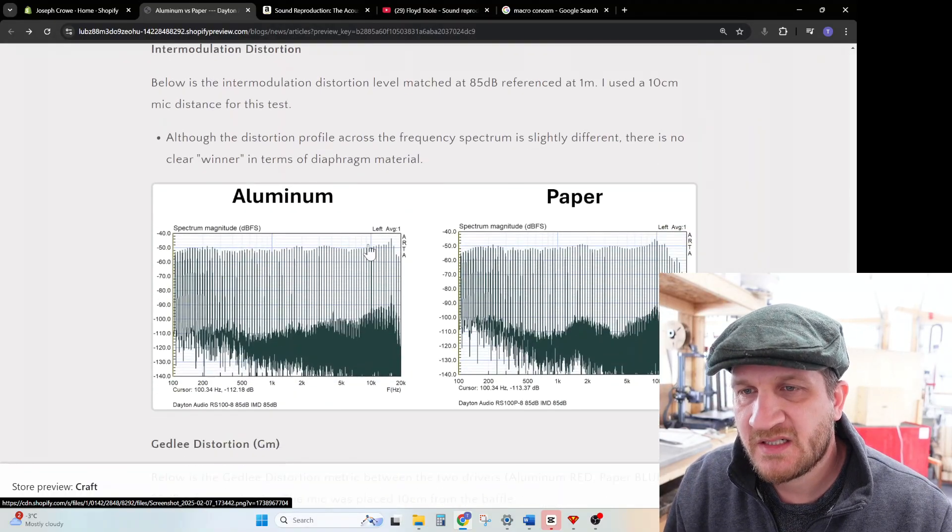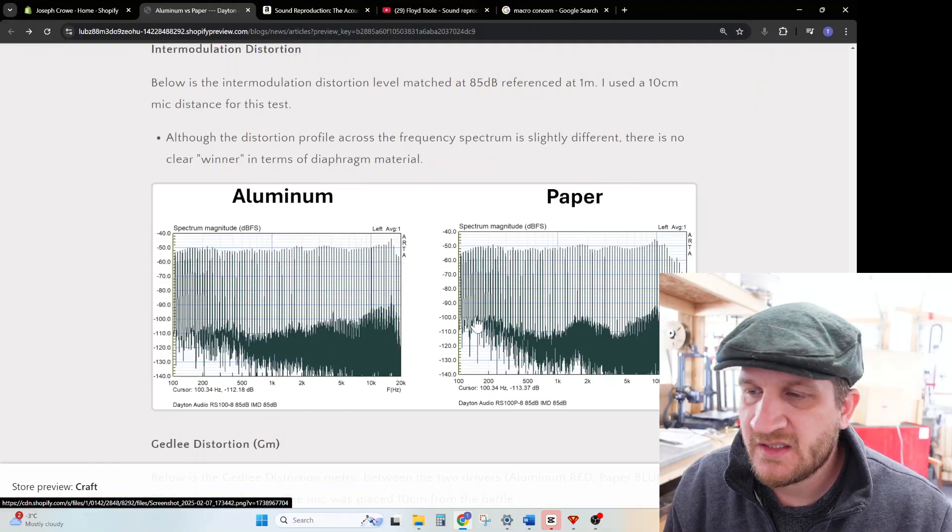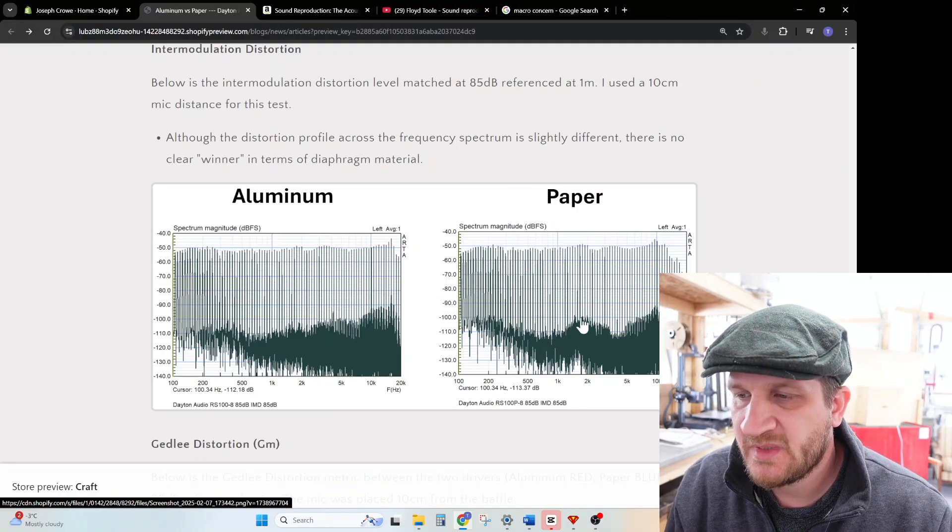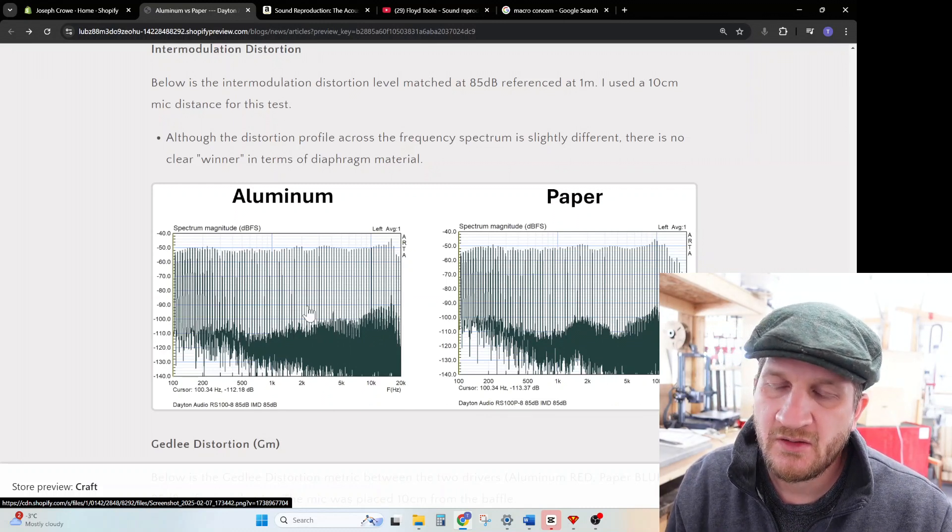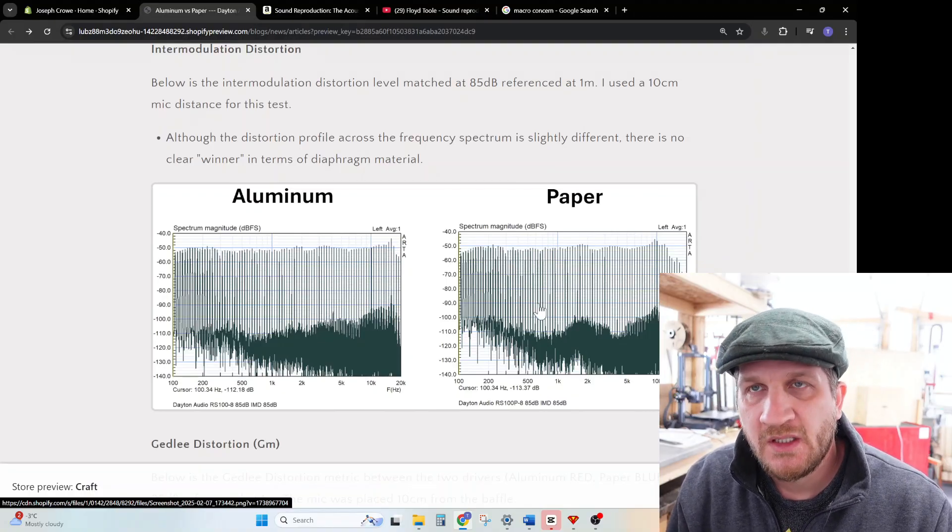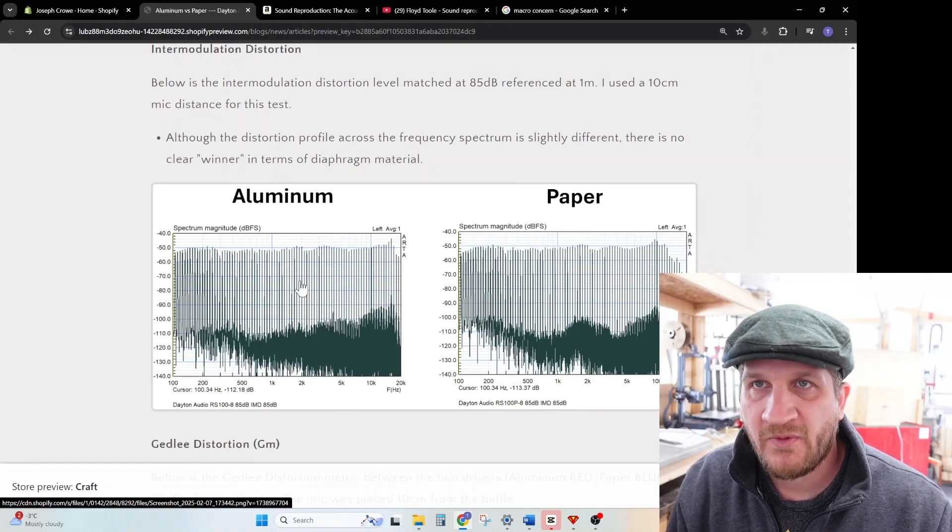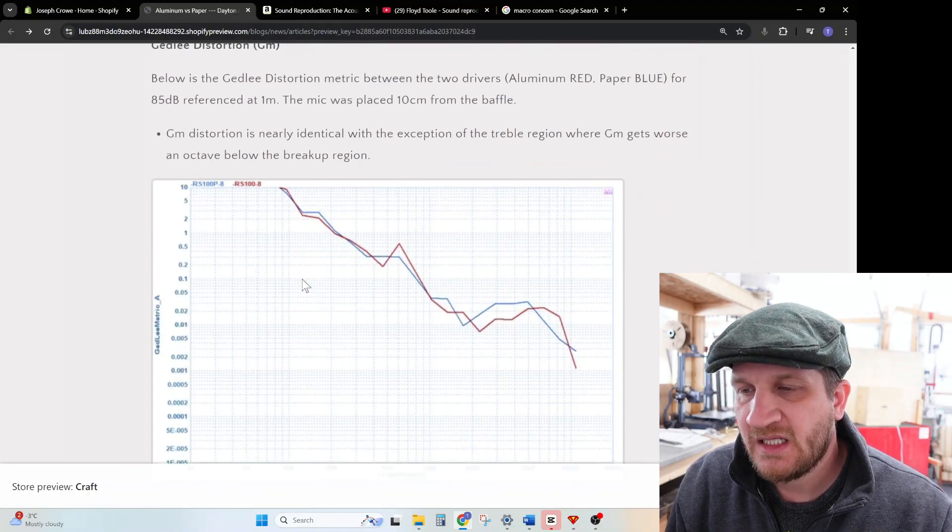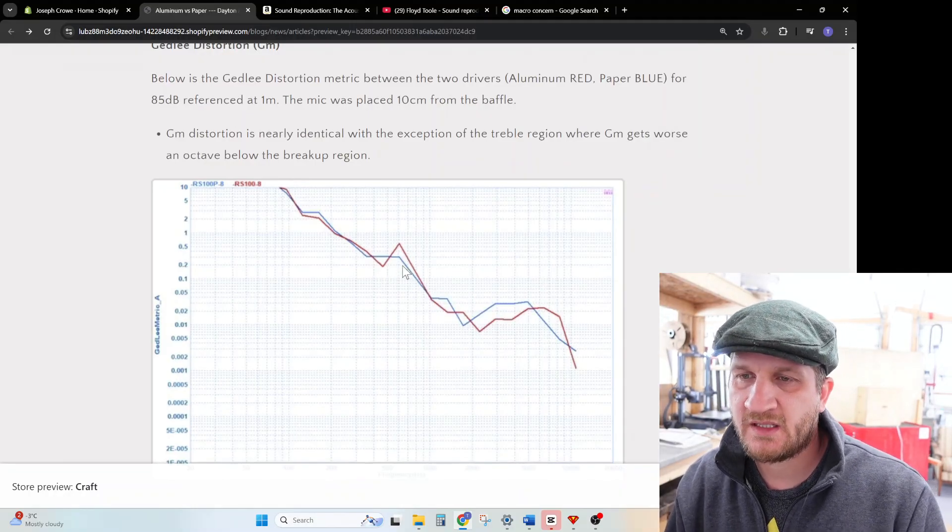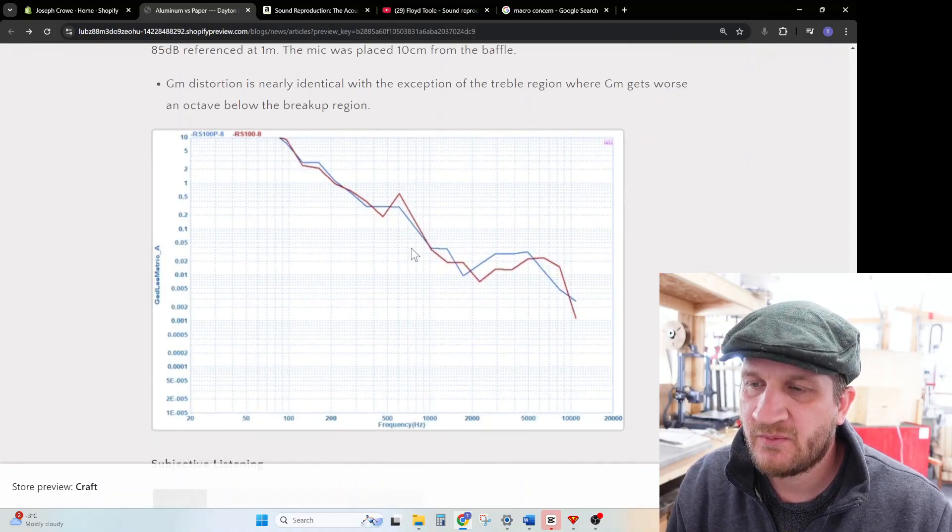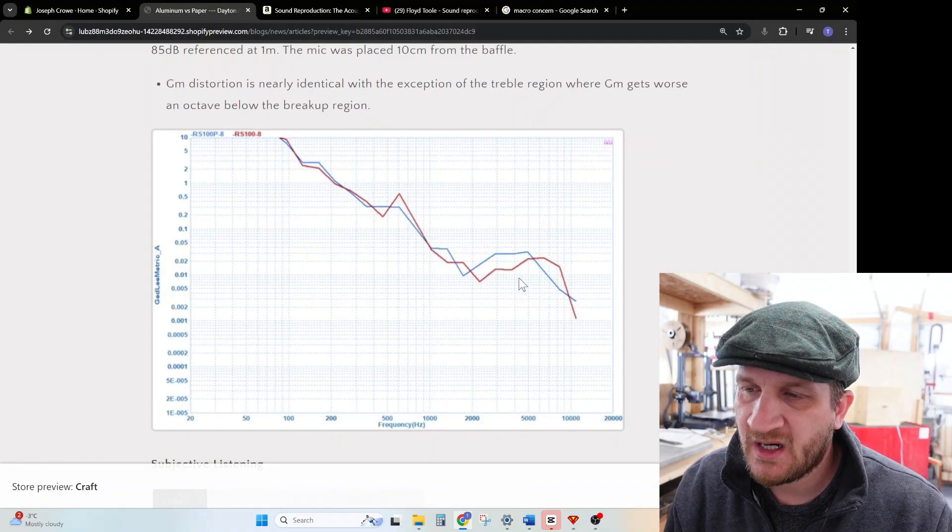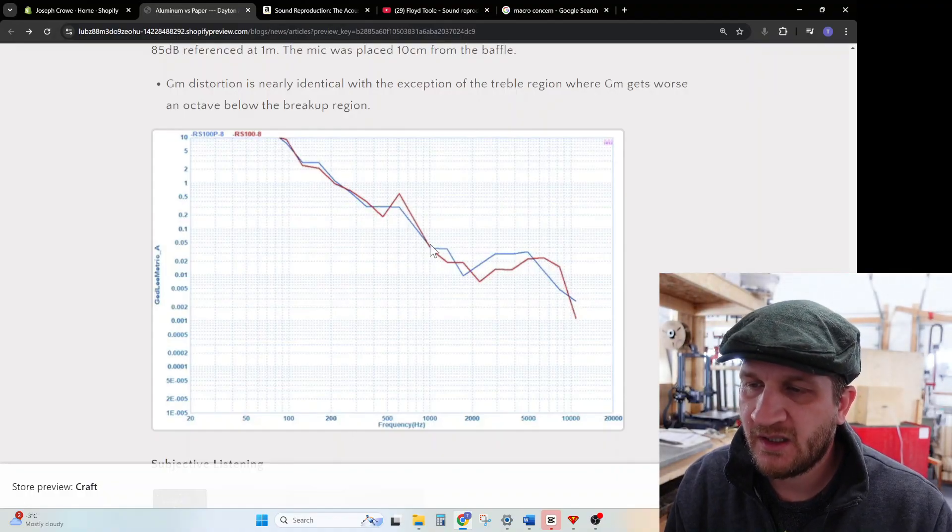Intermodulation distortion, again same conclusion here. The distortion profile, you can see the ups and downs in the IMD on the paper, with the aluminum having a more natural rising noise profile. But in terms of absolute distortion performance they both have similar results. Same again for the Gedley, kind of neck and neck. It doesn't appear to be any clear winner. I think what we're seeing here is simply the breakup occurring earlier in the paper diaphragm.